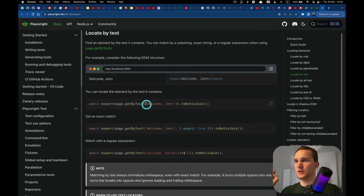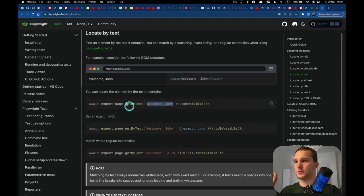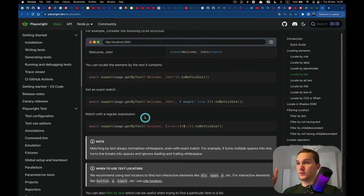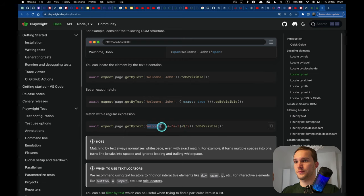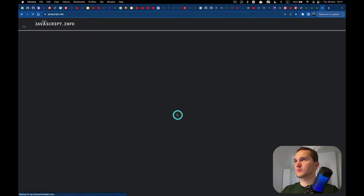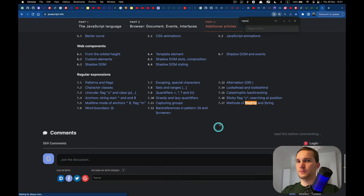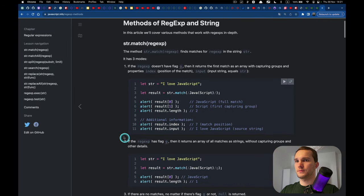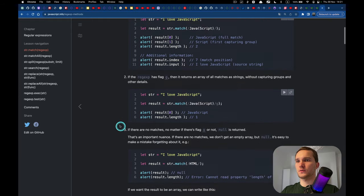Playwright gives us more human-readable formats for these locators — the same could be done with CSS or XPath, but getByPlaceholder, getByLabel, etc. are easier to read. 'getByText' is easy — you already saw how to do this with XPath. Playwright also supports regular expressions here, like 'page.getByText(/welcome, [a-zA-Z]+$/i)'.